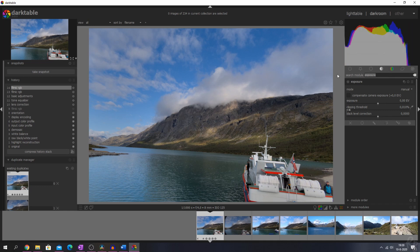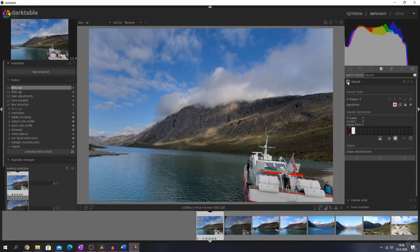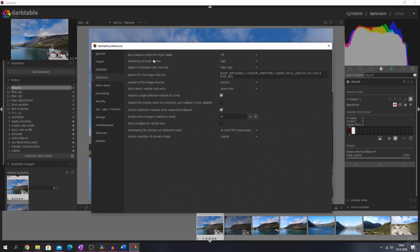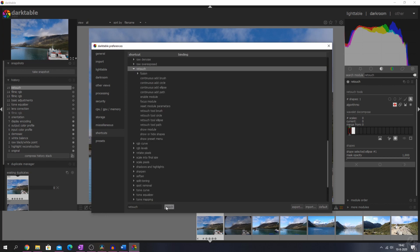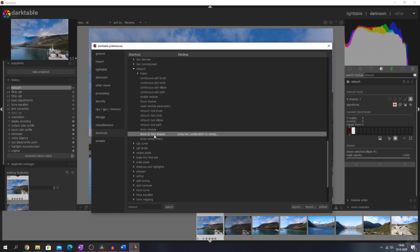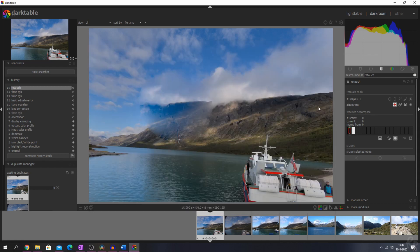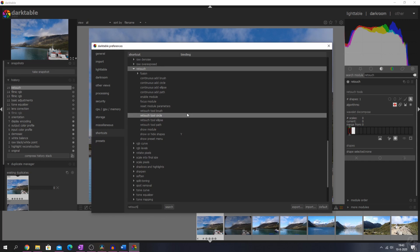Let me show you the retouch module because they've changed that as well. It's got a new keyboard shortcut: show or hide shapes, which you can map to a key to quickly show or hide shapes. Let's go to the preference menu, go to shortcuts, and search for it. I'm going to double-click and map it to the key Y. Now if I hit Y the shape is gone, and if I hit Y again the shape comes forward.